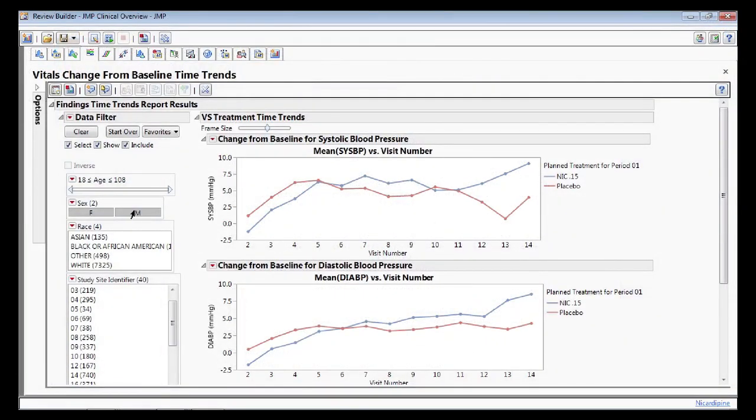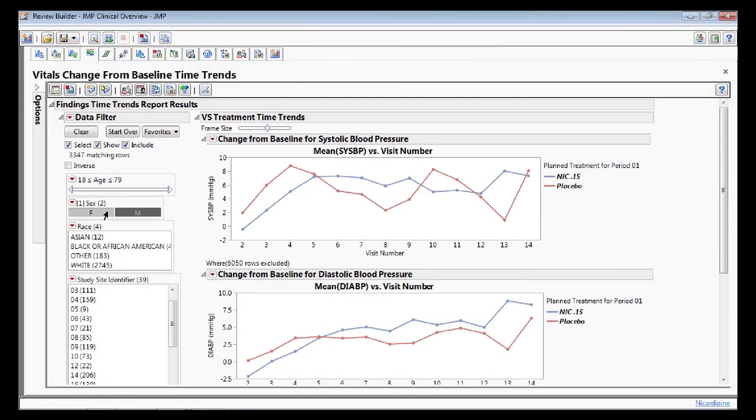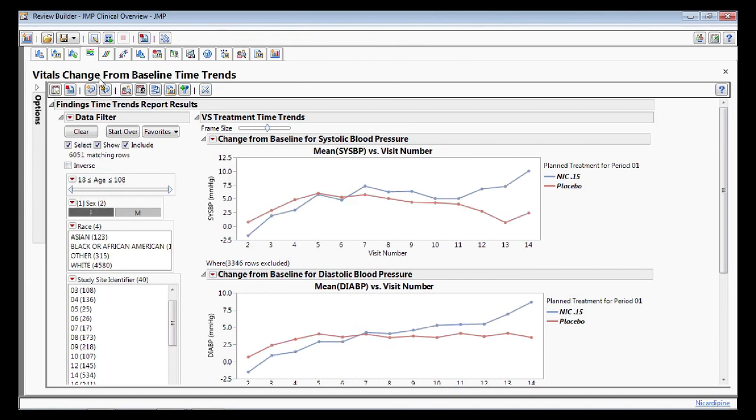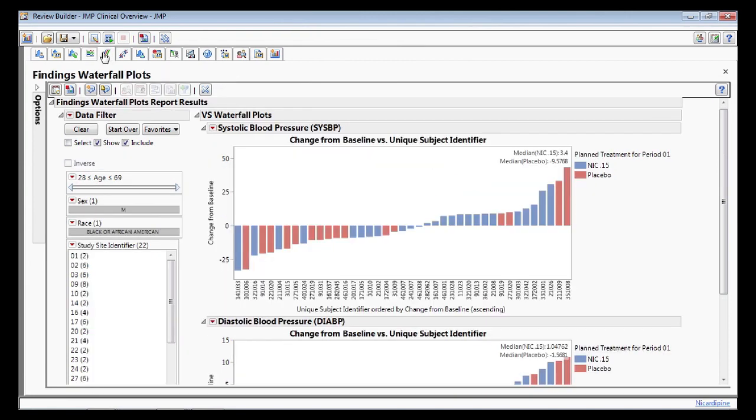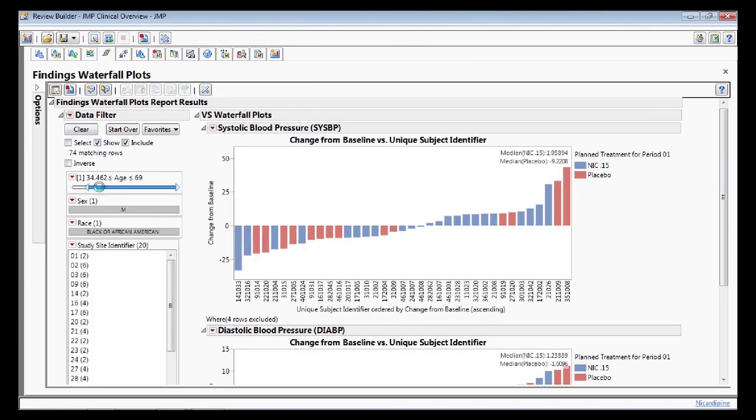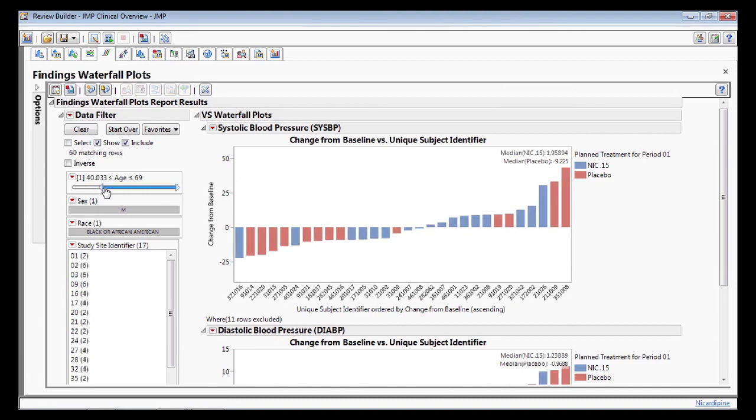Discover trends in your findings data across study visits, or interrogate early efficacy endpoints with waterfall plots that show change from baseline in your findings data.